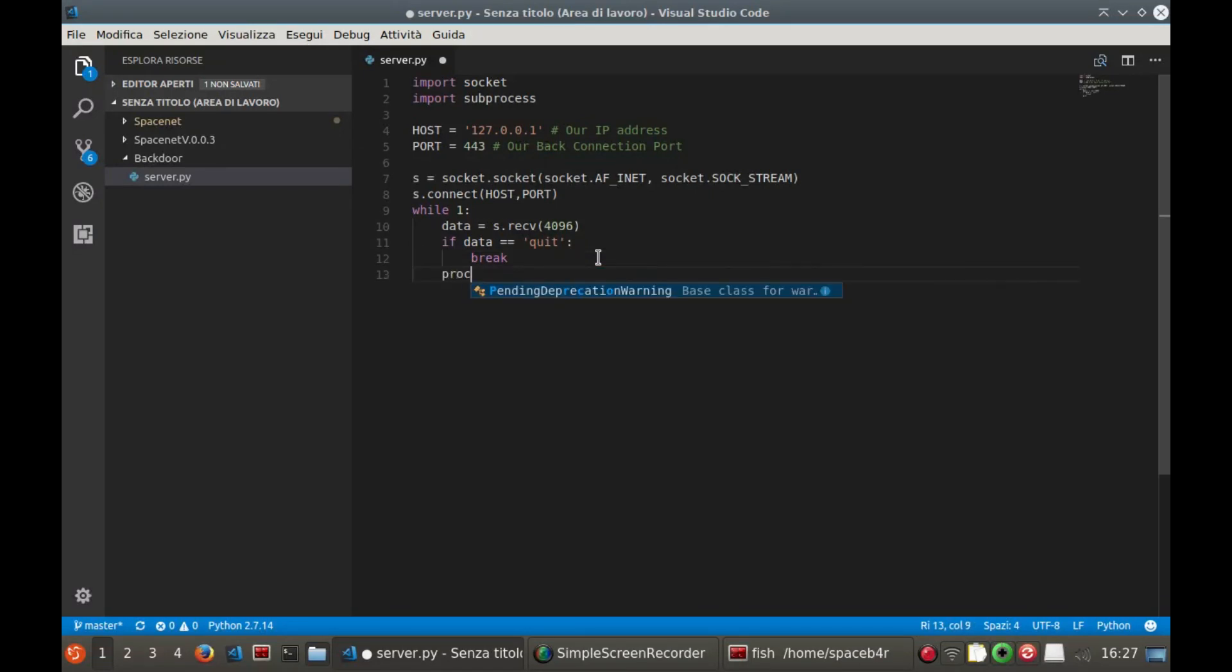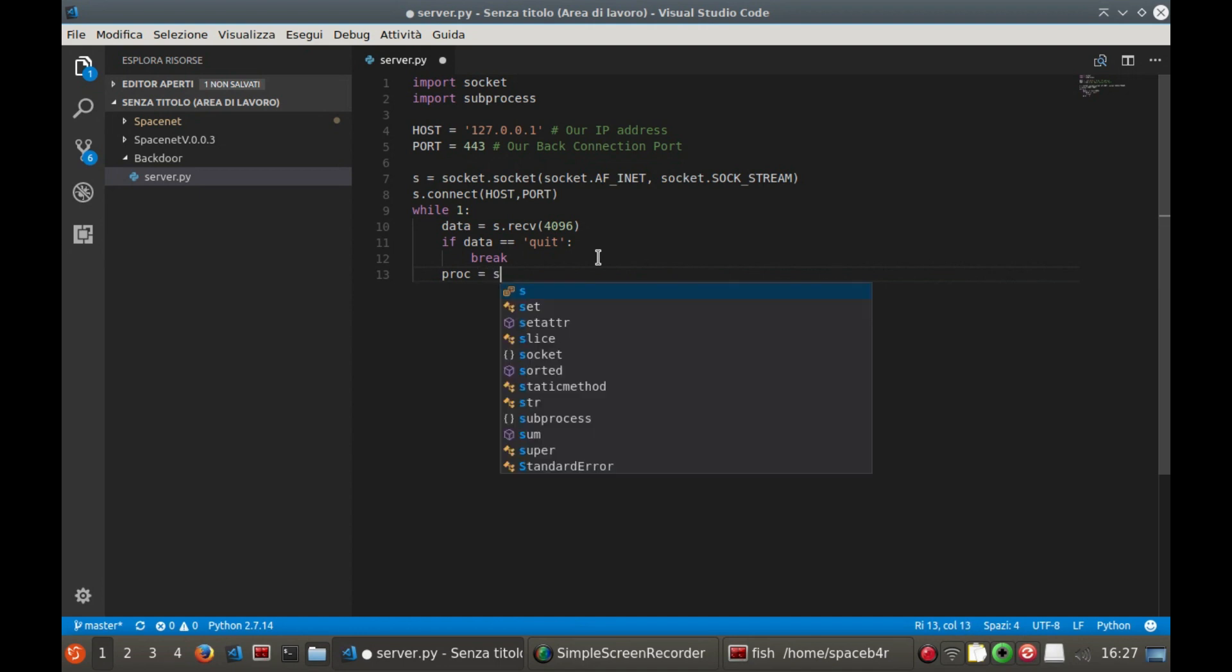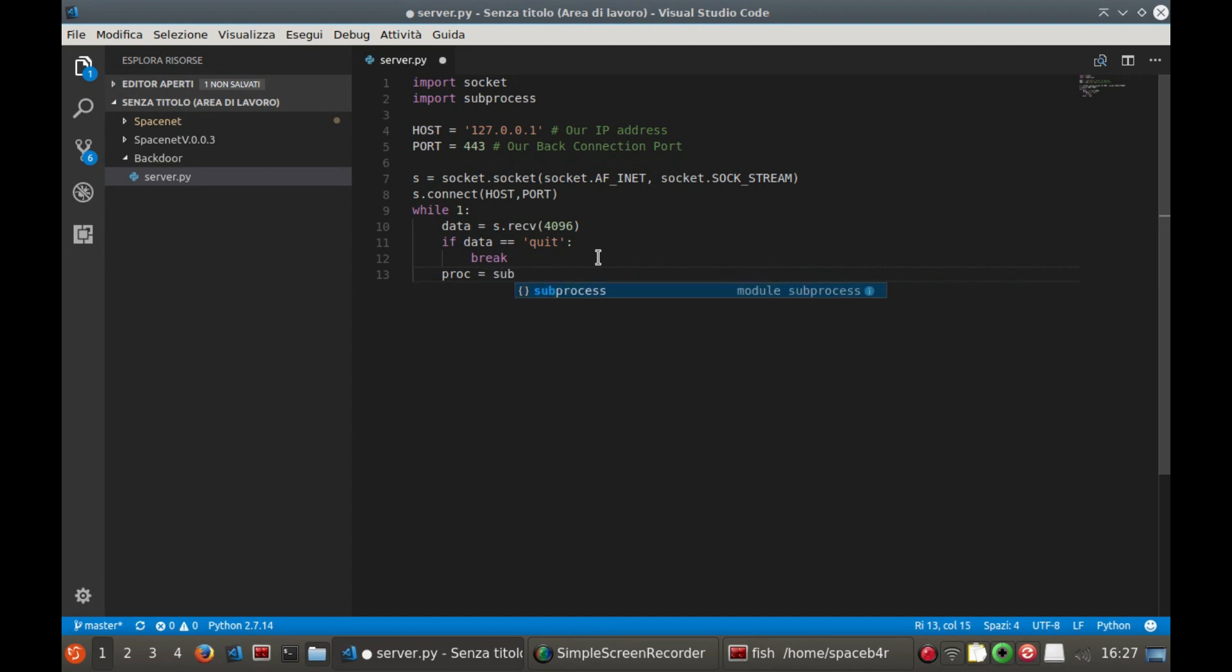Now in the variable proc, we save the entire output of the command execution.